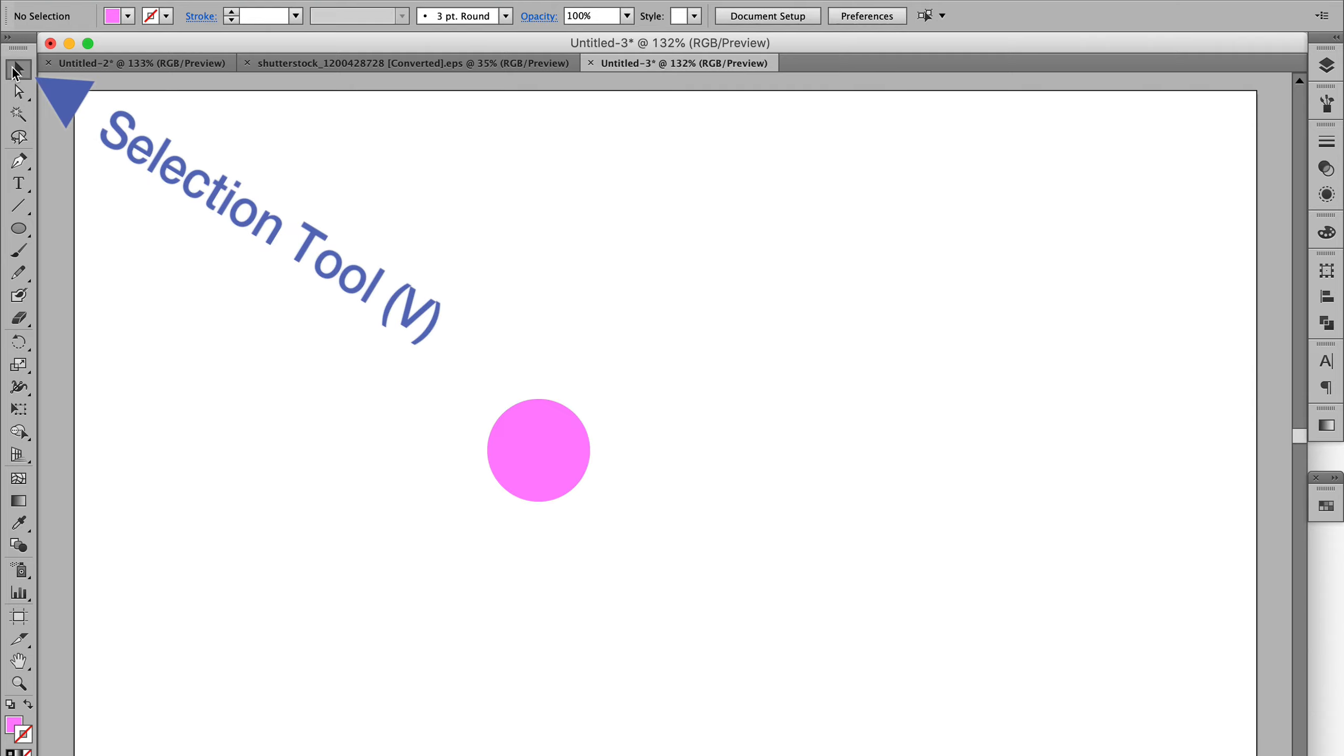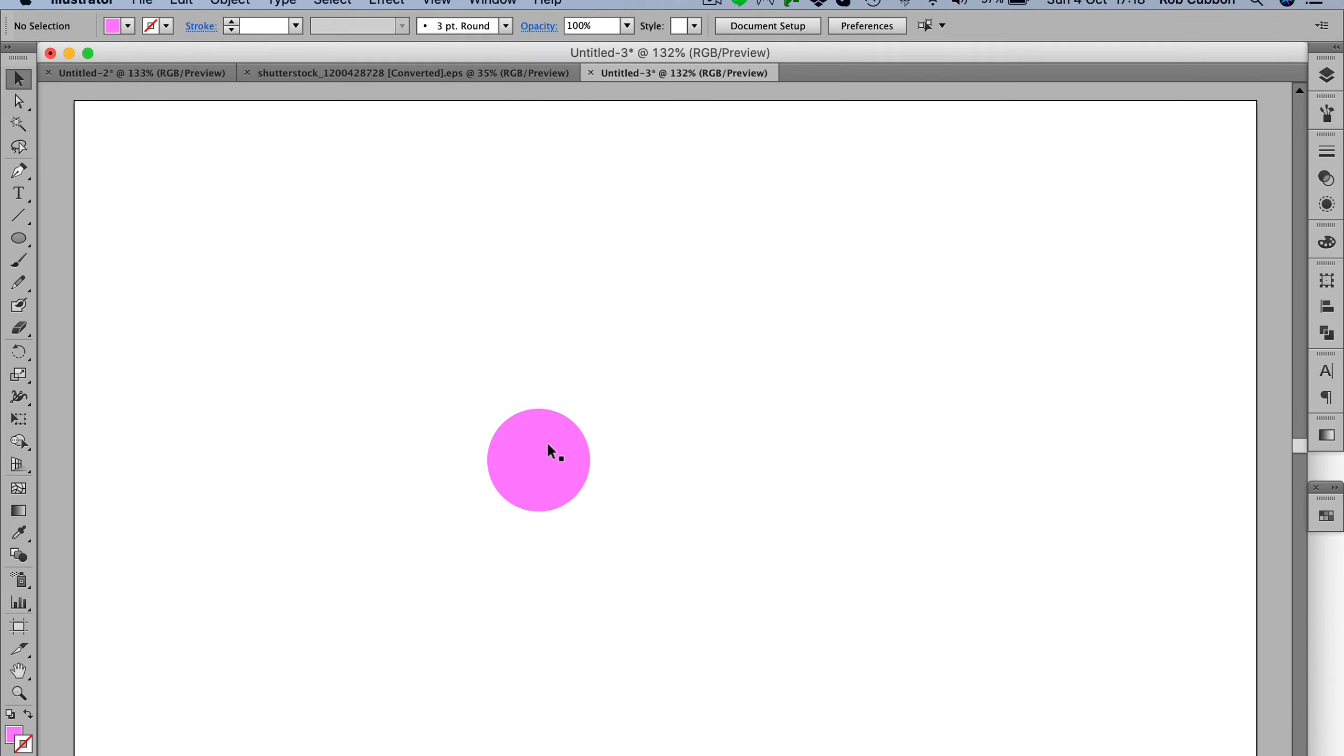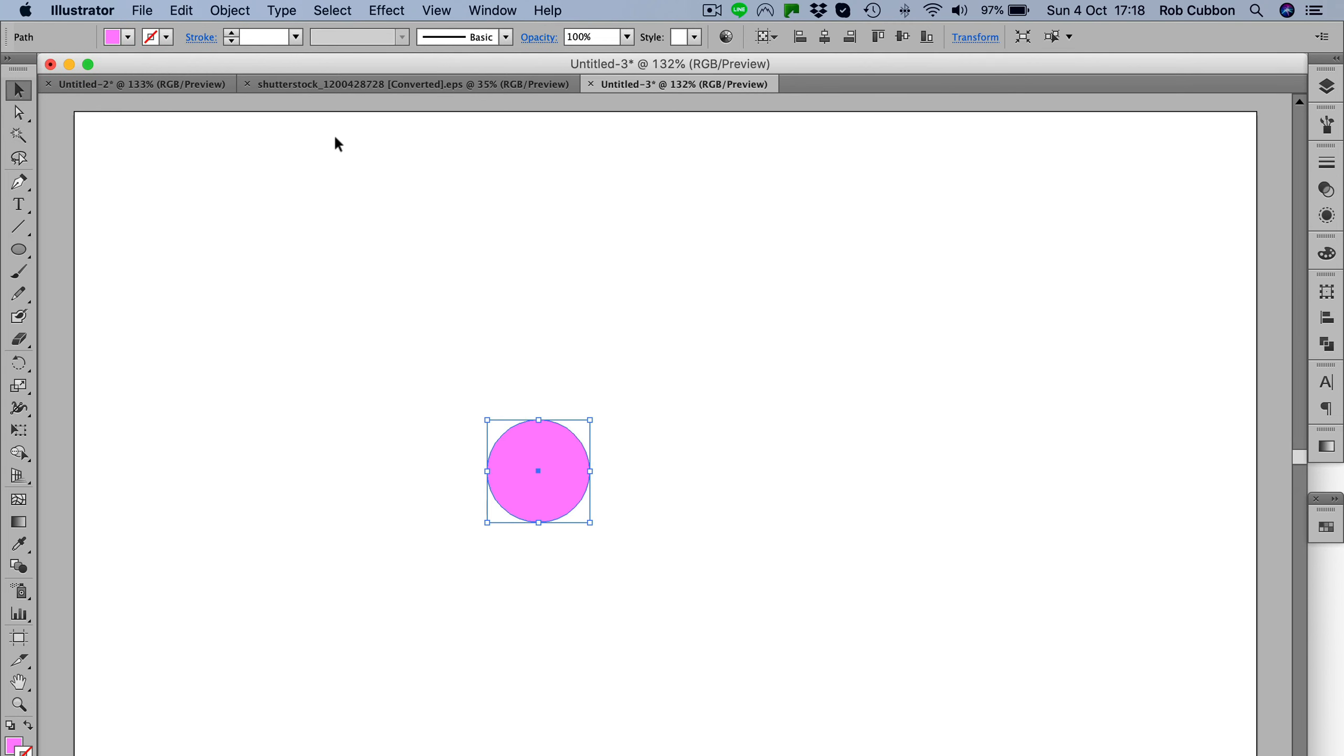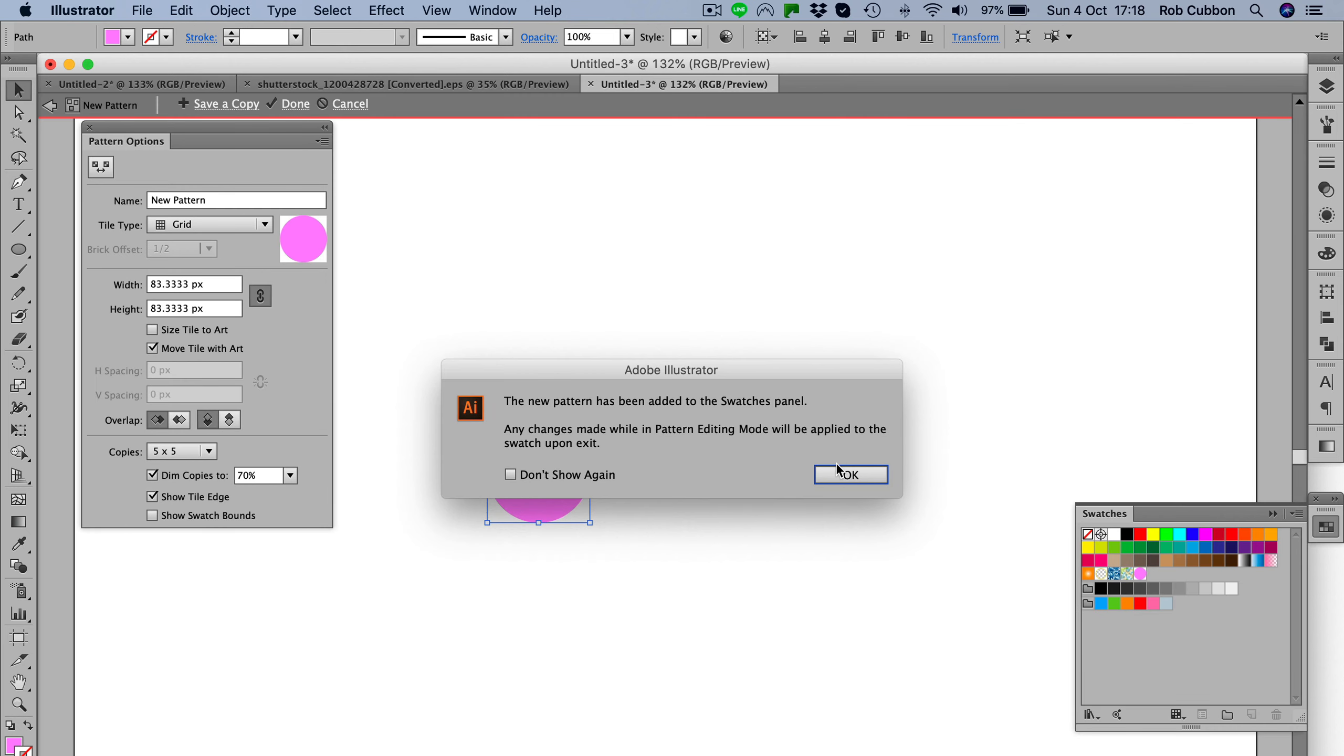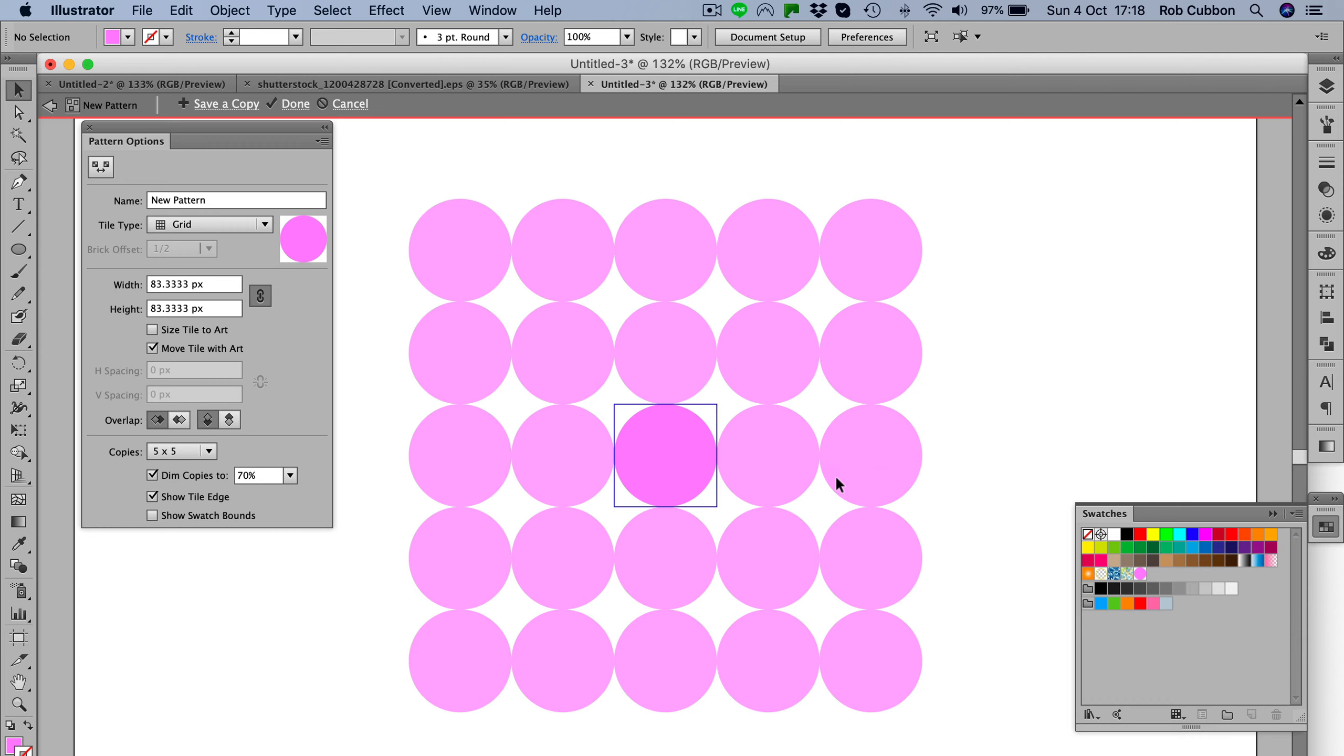So we go to the selection tool and select the element you want repeated, and we go Object > Pattern > Make. There's a sign there saying it's been added to the swatches panel. Now what you have here is the grid that they show you - don't worry, this isn't the seamless pattern yet, we're just setting up the swatch for the seamless pattern.